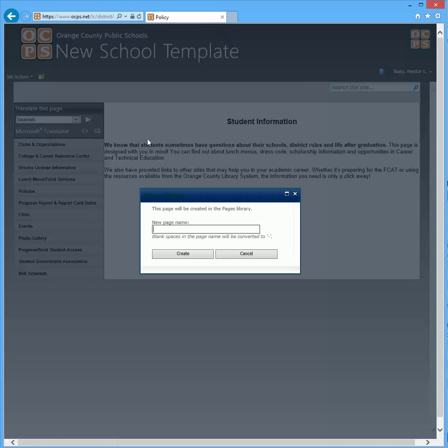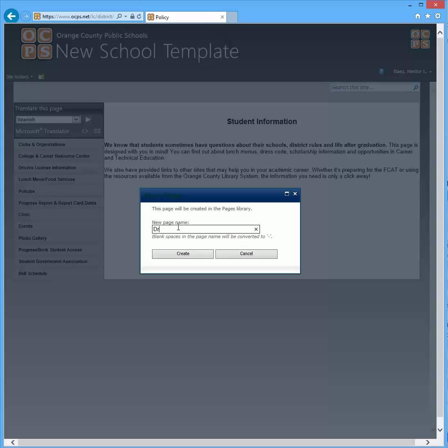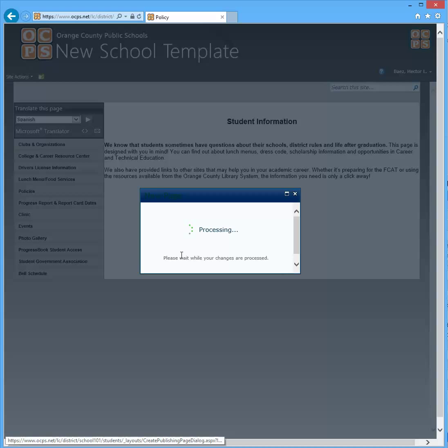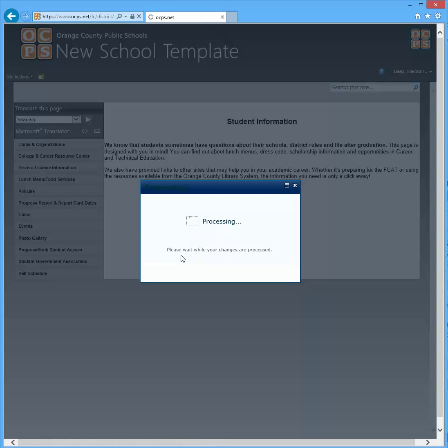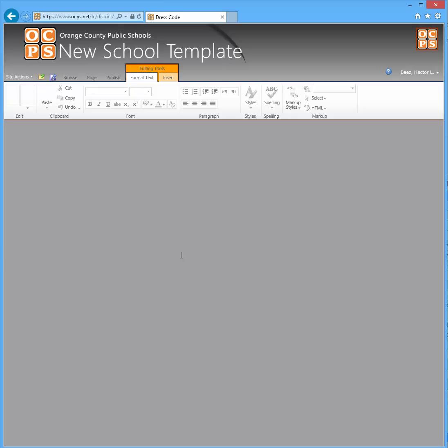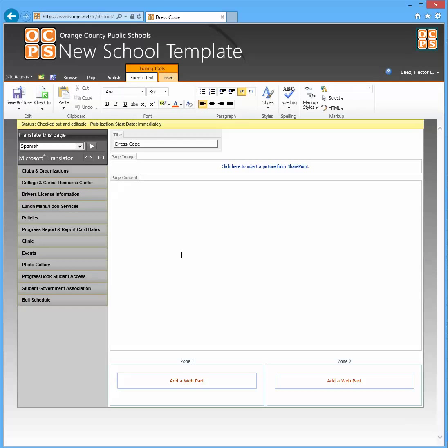When you click on that it's going to ask you to enter a page name so I'm just going to call it dress code and then I'm going to click create. Once it does that you'll be presented with a blank page.